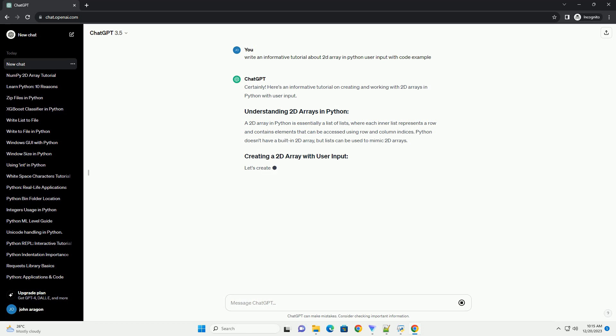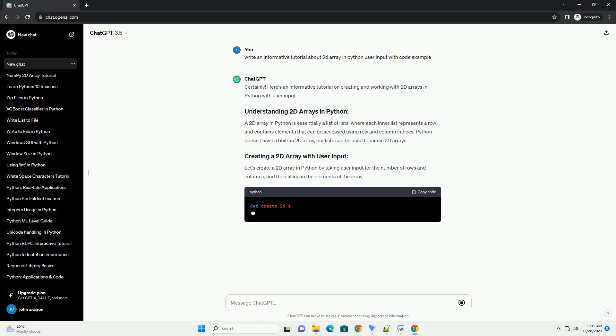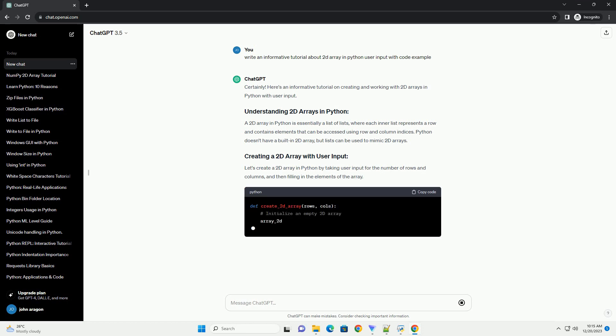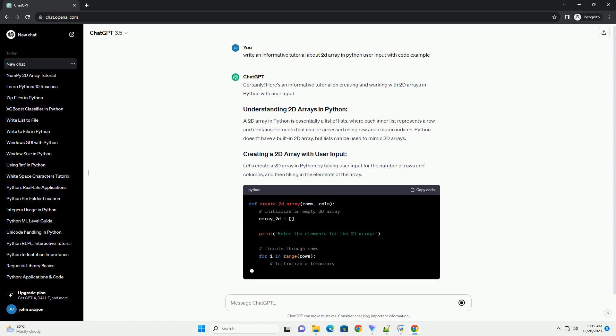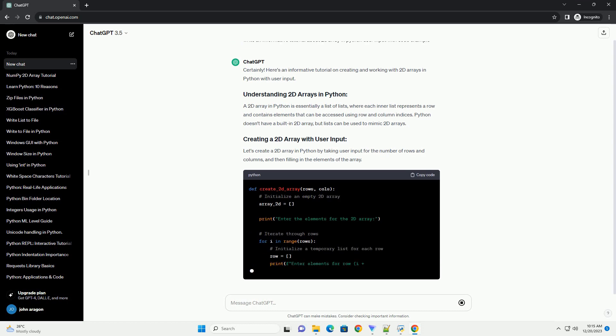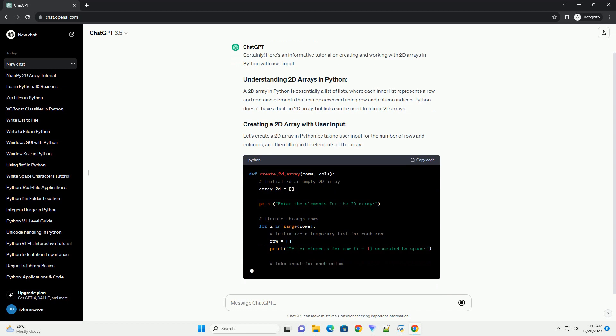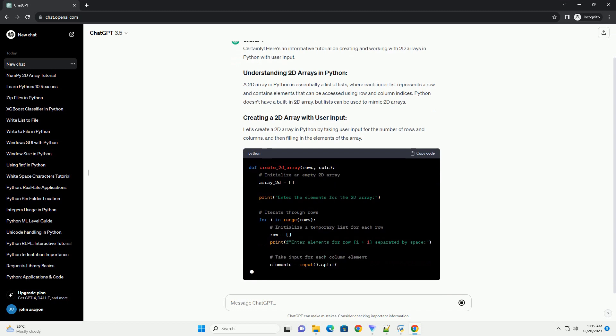A 2D array in Python is essentially a list of lists, where each inner list represents a row and contains elements that can be accessed using row and column indices. Python doesn't have a built-in 2D array, but lists can be used to mimic 2D arrays.